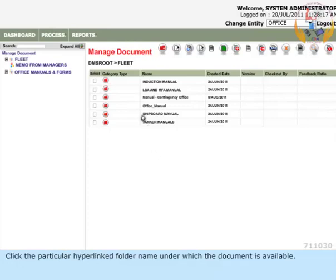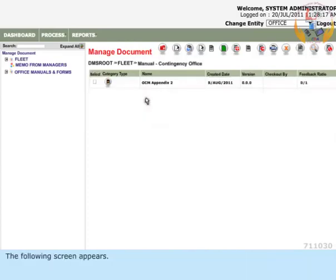Click the particular hyperlinked folder name under which the document is available. The following screen appears.